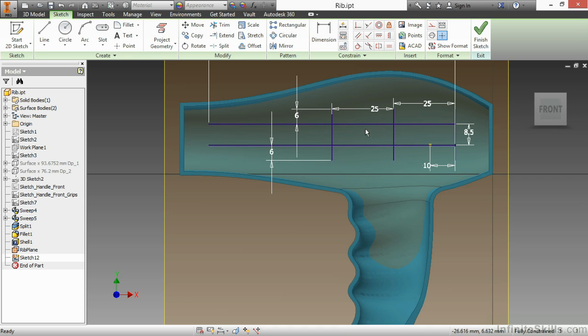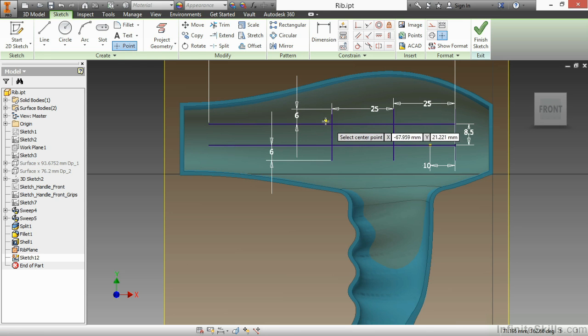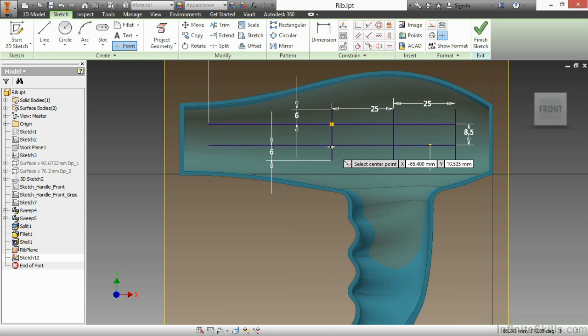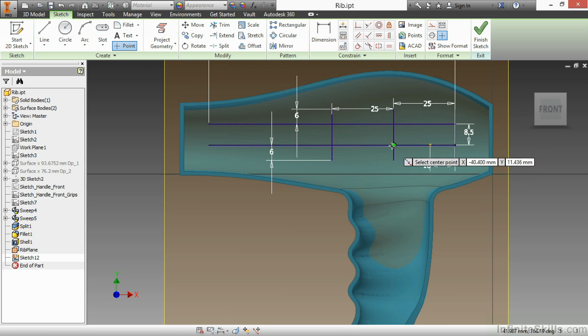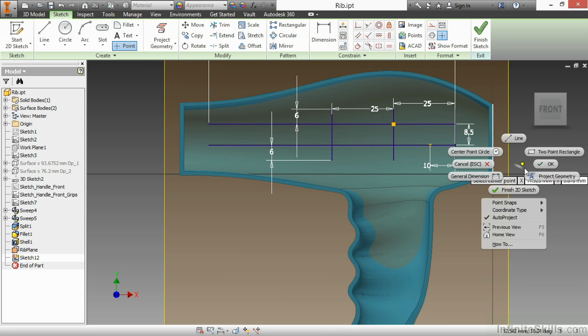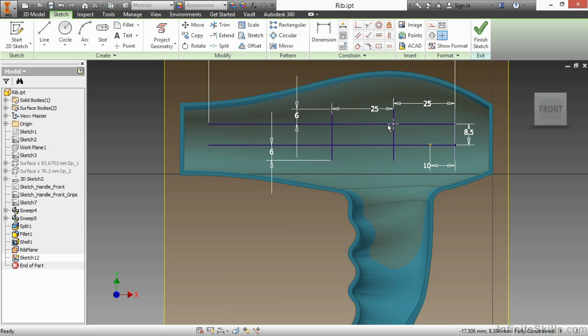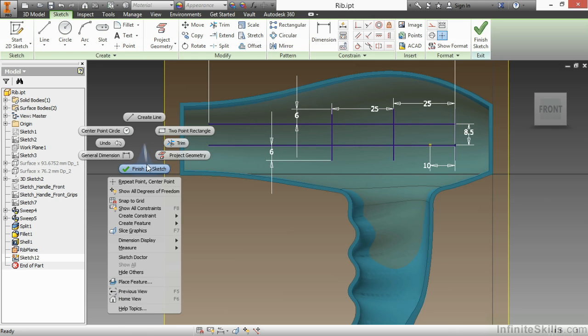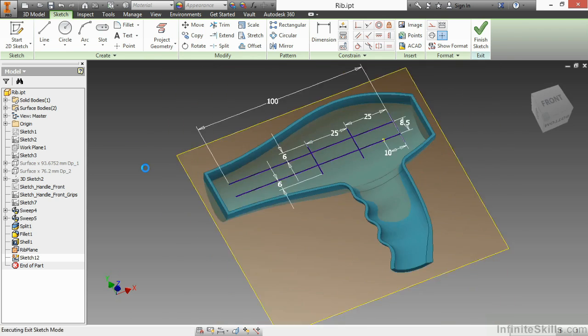There's no points here at these intersections, but I would actually like to add some. So I'll go to my point command on my create panel and just place a few points here at these intersections of these lines. When you go back and hover over top of them, you should see those points show up as little plus signs. From here, we'll finish the 2D sketch.